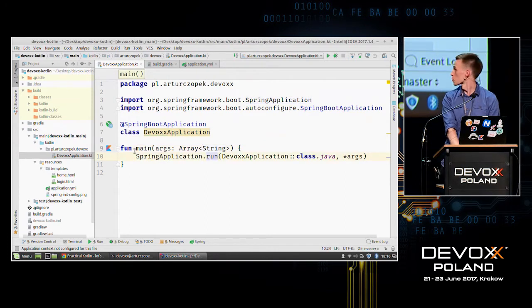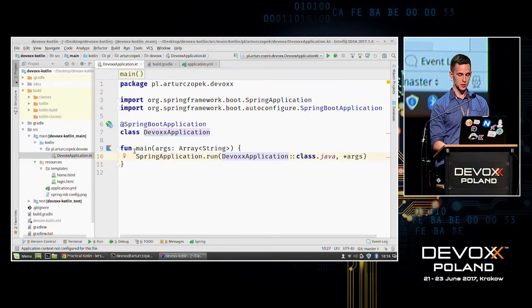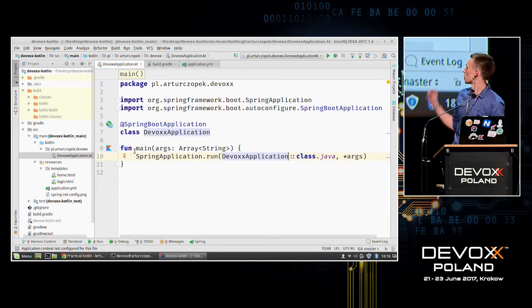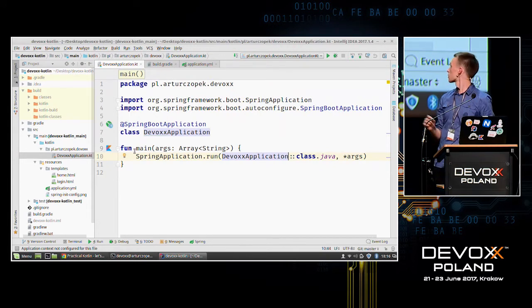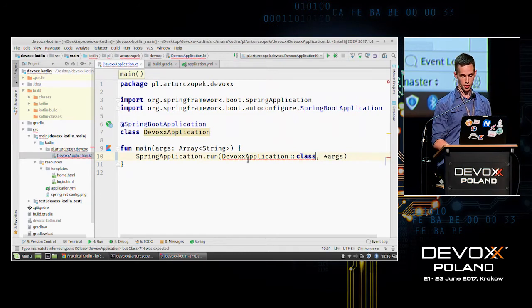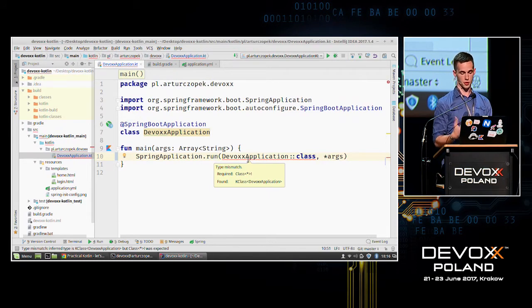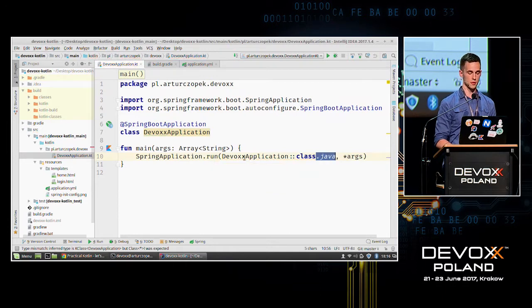As you can see, after DevOps application there are two colons and the class keyword. After that there is .java. Without .java we would have something like a KClass, not a normal Java class, and there would be a problem because we want to pass the Java class. So that's why it works this way.